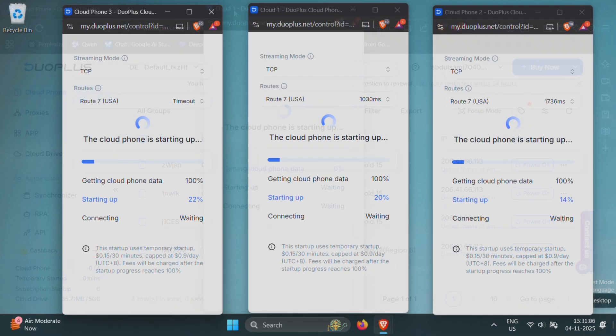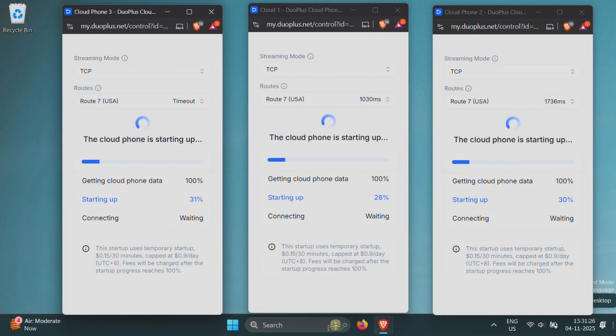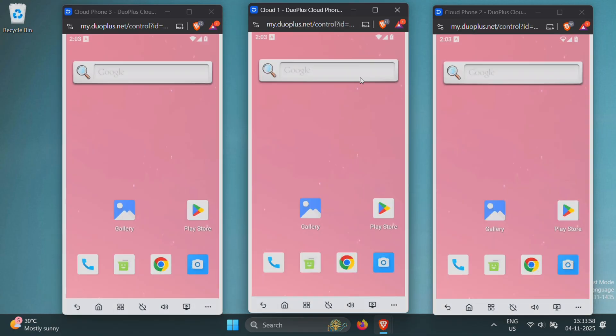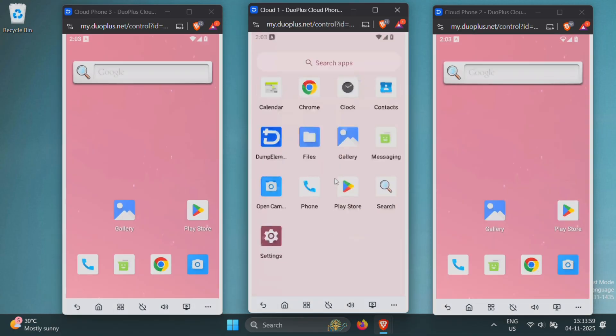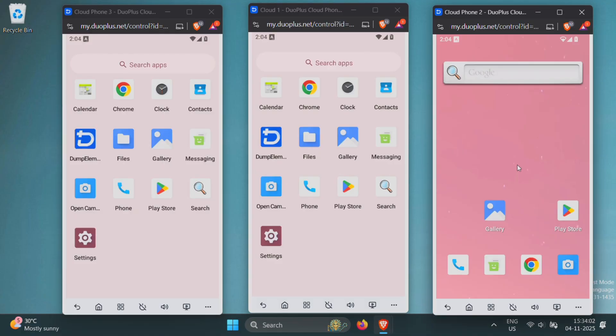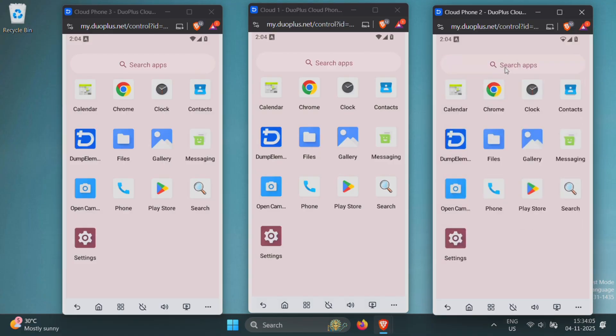The first boot might take a little time, so just be patient. After that, your cloud phones will be up and running, ready to install apps and start managing your accounts. And yes, our three cloud phones are now ready to use. You can control each one individually, perform any actions separately, and manage them just like real devices.